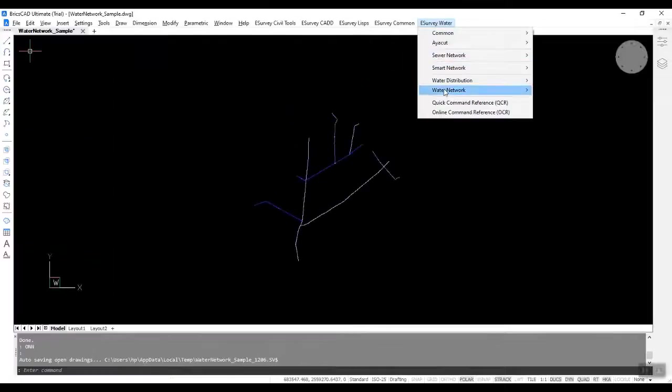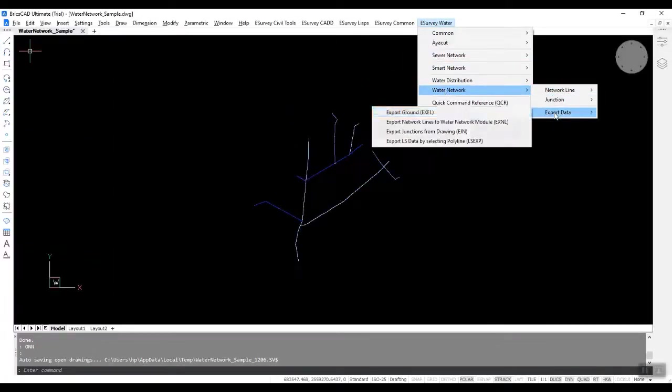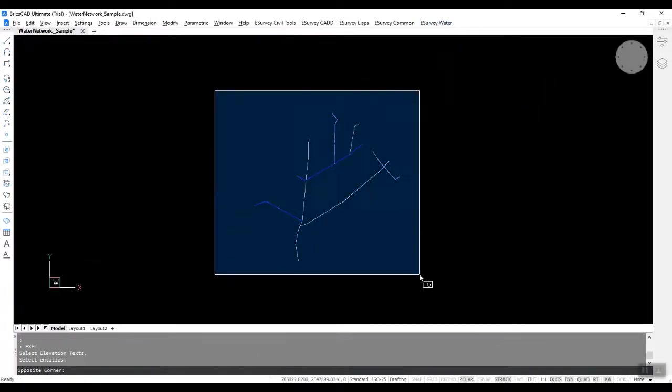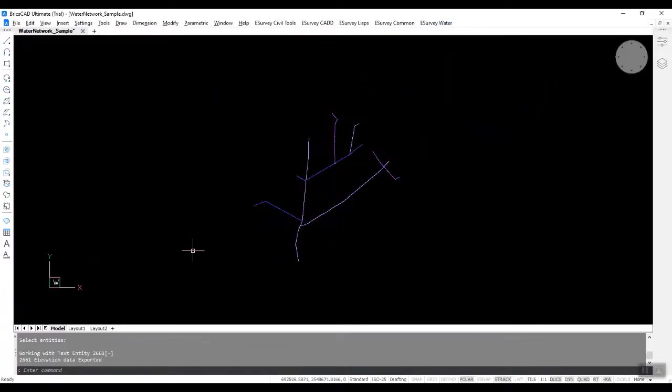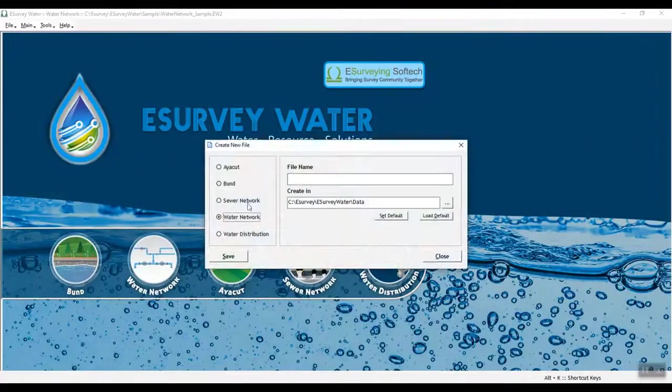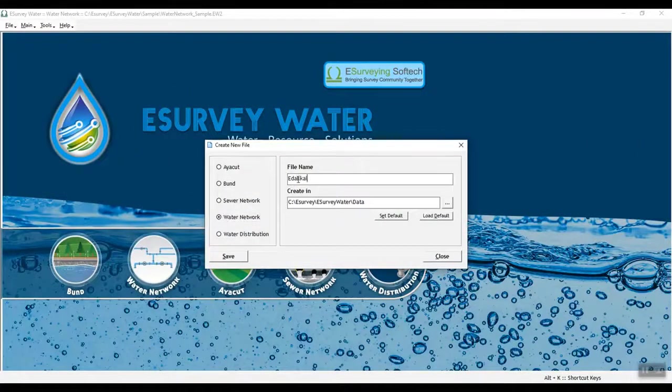Now, export alignments, junctions, and surface levels to eSurveyWater interface. In eSurveyWater interface, create a new project.